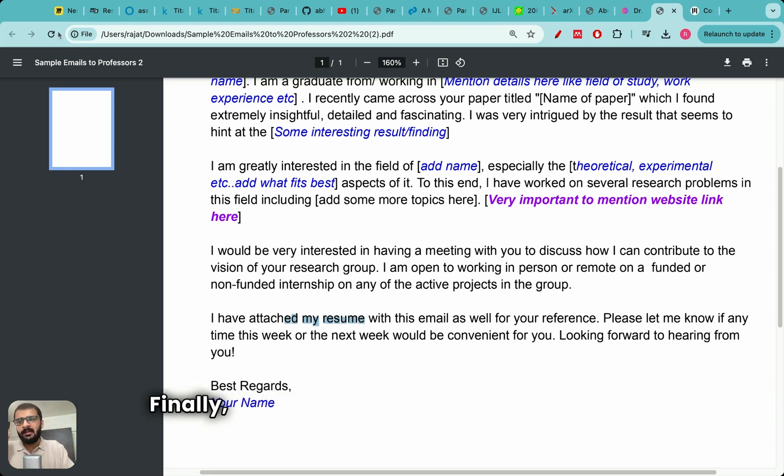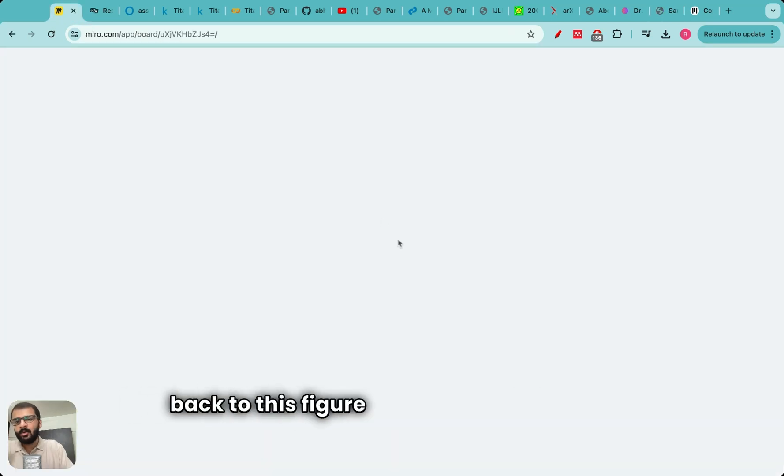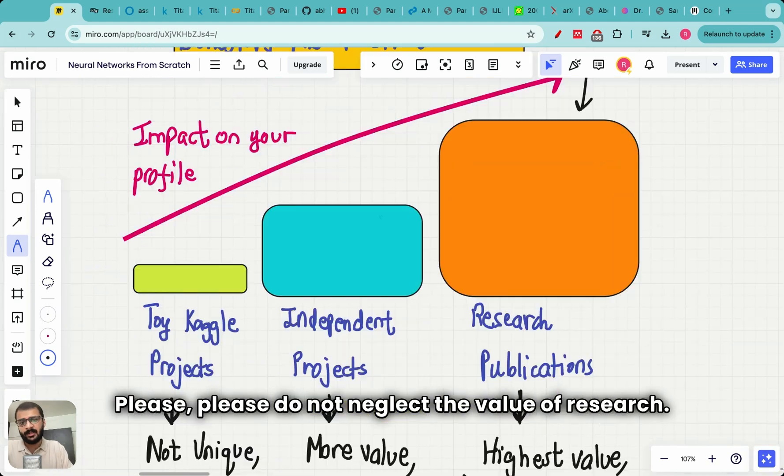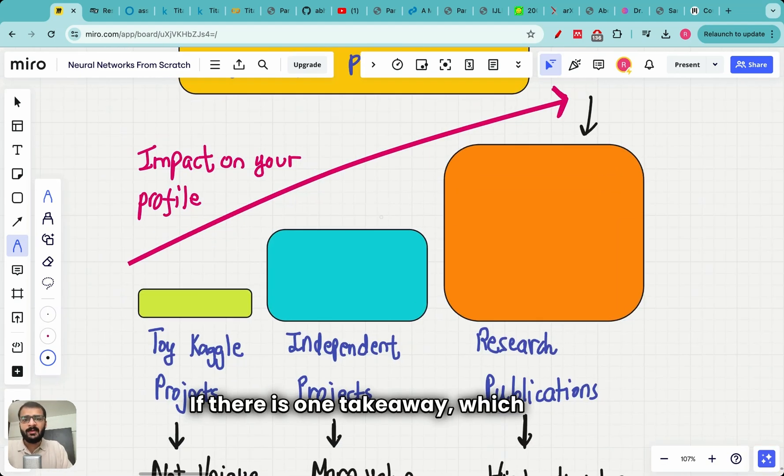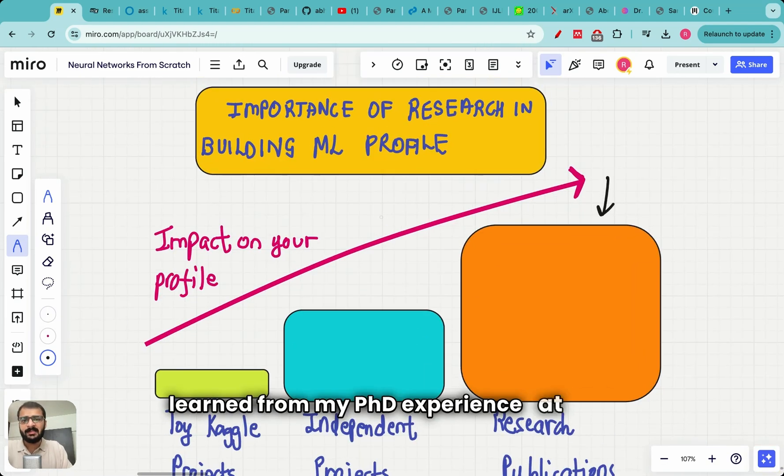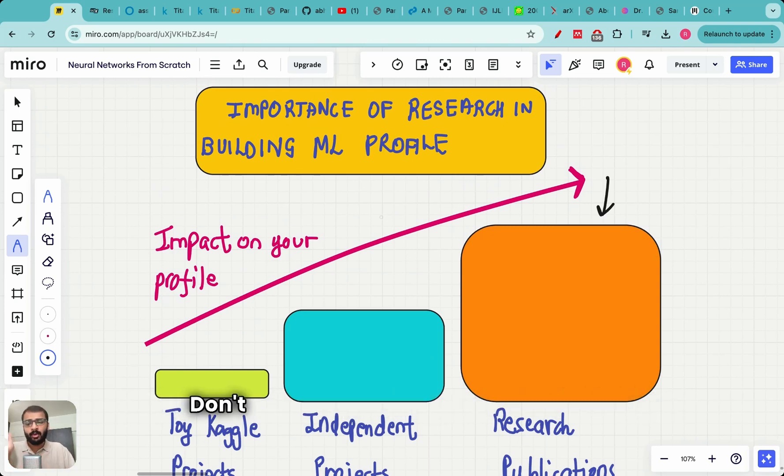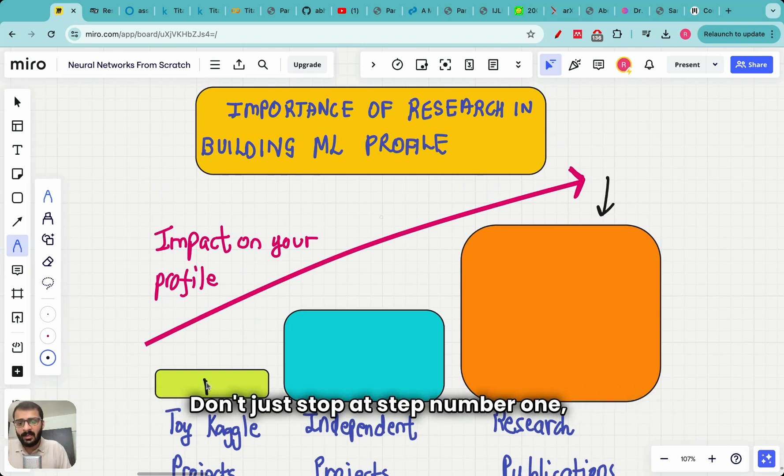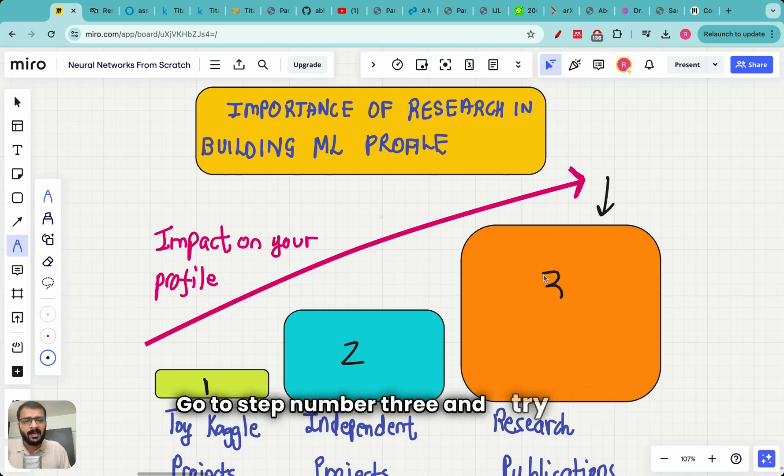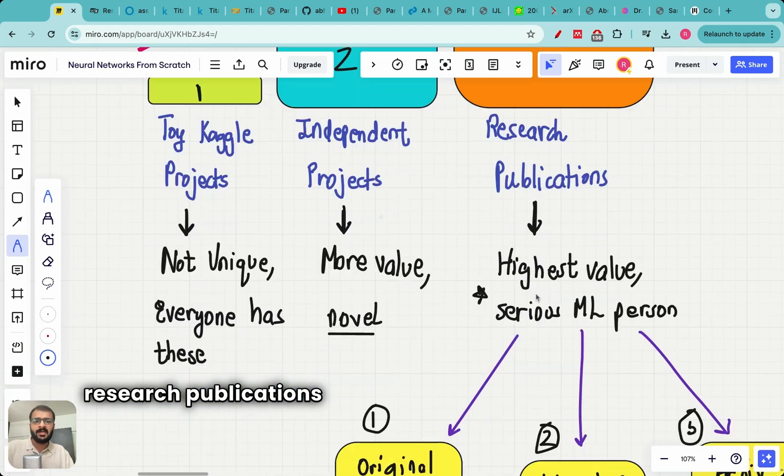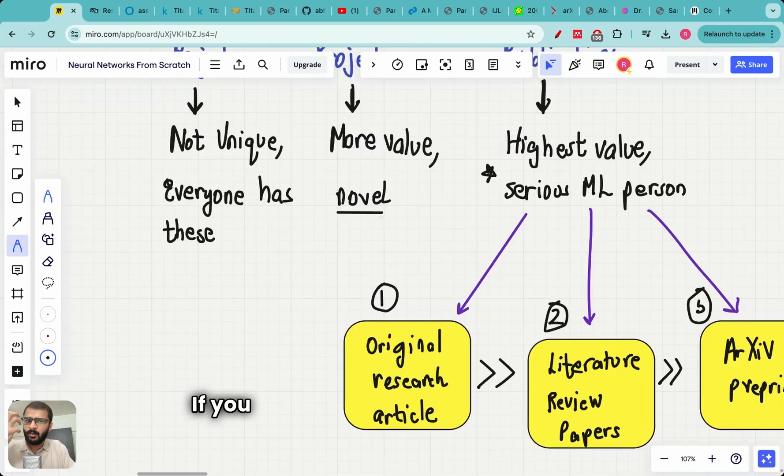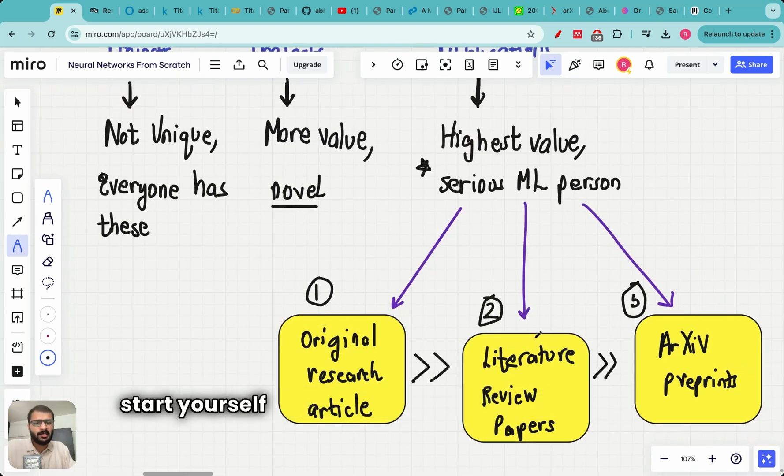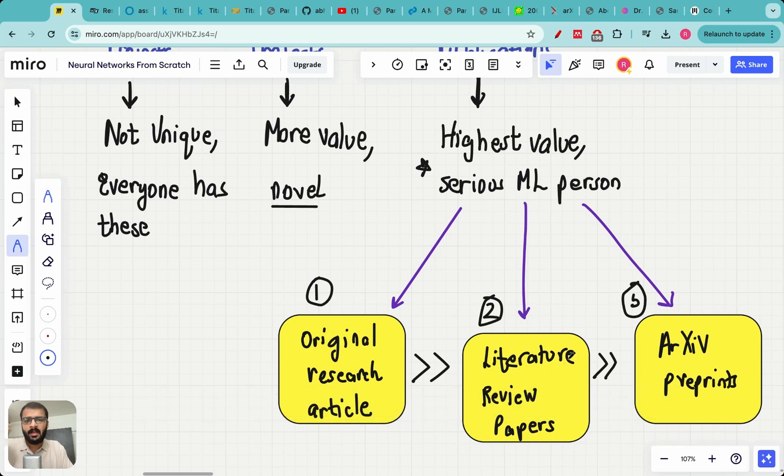Finally, in conclusion, I would like to take you back to this figure which we started with. Please, please do not neglect the value of research. If there is one takeaway which I have learned from my PhD experience at MIT is that research plays a huge amount of role. Don't just stop at step number one or don't just stop at step number two. Go to step number three and try to have research publications. Email professors, start projects with them. If you don't have access to professors start yourself working on literature review papers. Thank you so much everyone and I will see you in the next video.